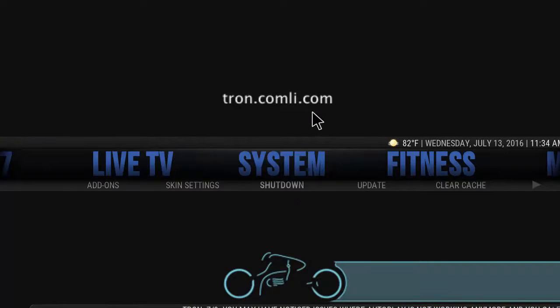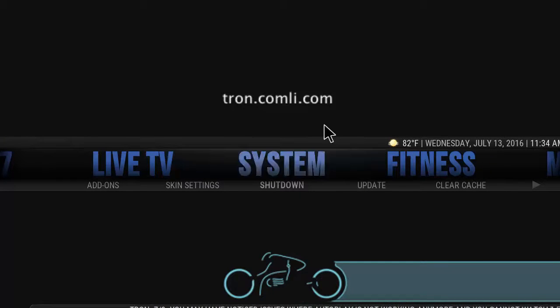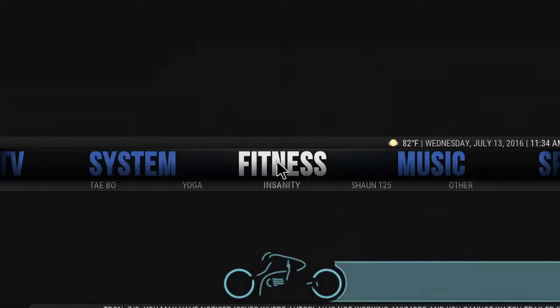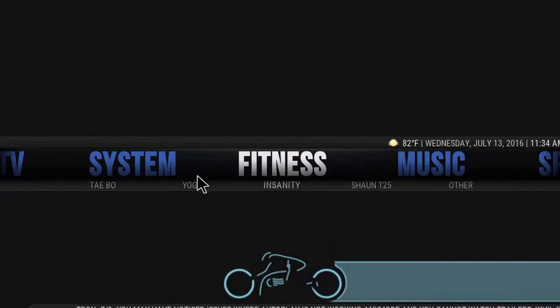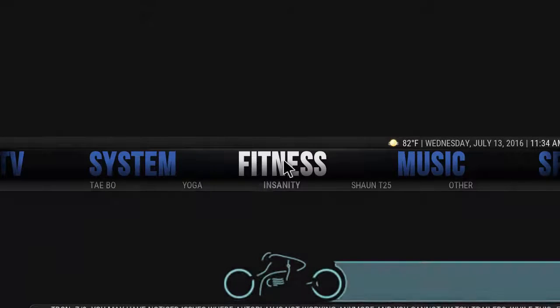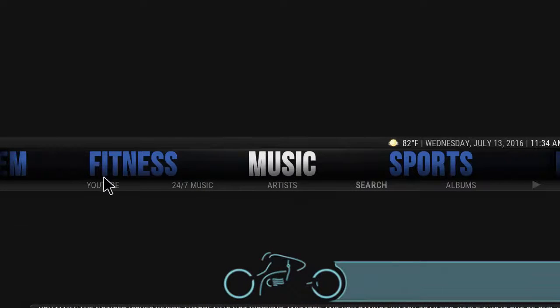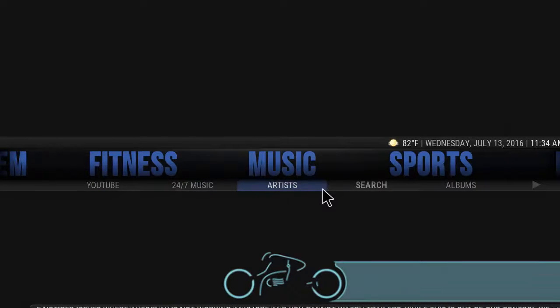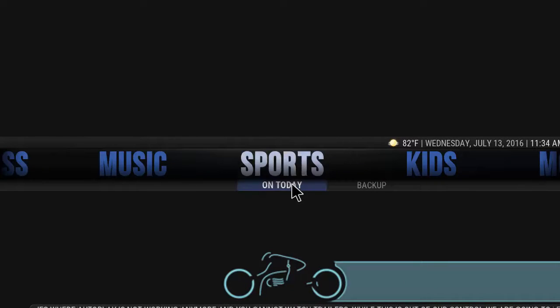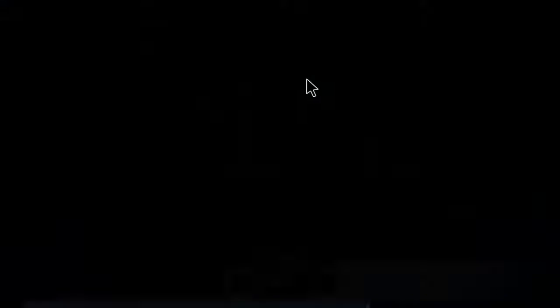We'll scroll over to the Fitness section where you have your fitness material, and then Music as well.